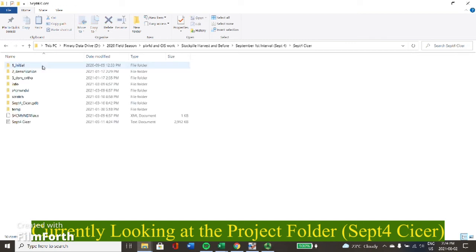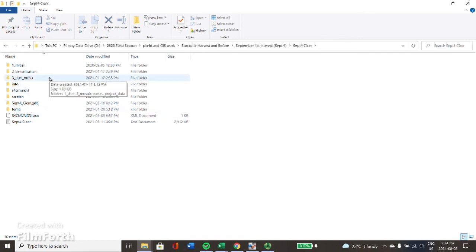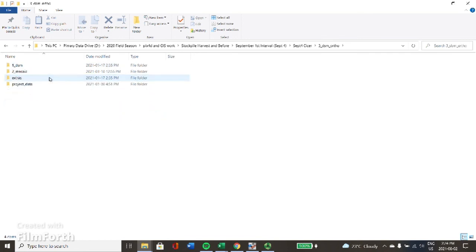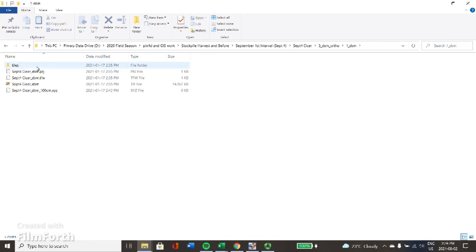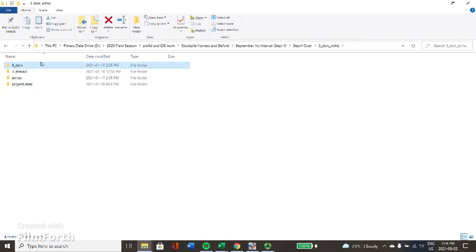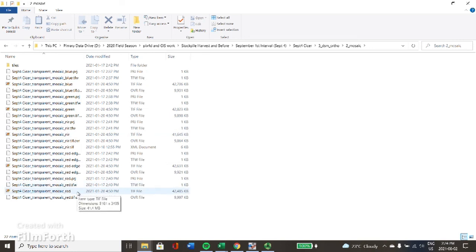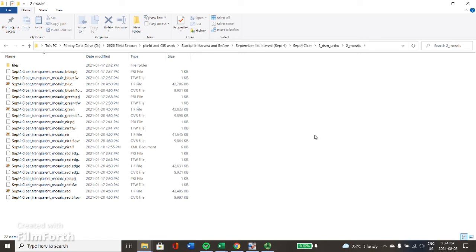Here I have my project, September 4th, SISR milk vetch. If I want to go find the DSM and orthomosaics, the digital surface model, we're going to go to DSM ortho. Here in DSM is where we're going to be able to find our digital surface model in this TIFF file, the GeoTIFF. And then our mosaics are found in here. As you can see, we have five: blue, green, near infrared, red edge, and red light that came from my Micasense Red Edge MX sensors. If you want to see how we are going to use these, feel free to tune in to my next video. Thanks for listening in.